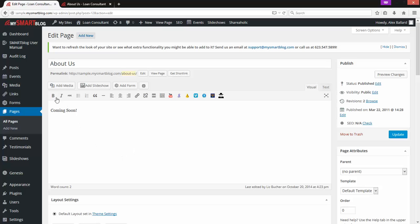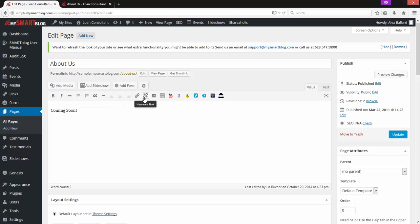Along the top we have some pretty standard word editor options — a lot of the same stuff you'd see in Microsoft Office or any other word editor, as far as formatting goes.